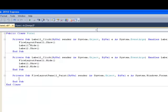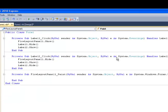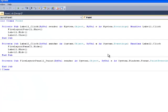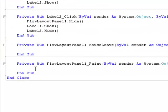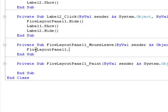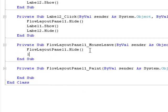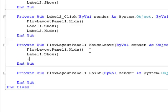So next, I'm gonna double click on that. Mouse leave. So FlowLayoutPanel1.Hide. Label1.Show. Label2. Right. So we're just gonna test this quickly. It's a very simple code.